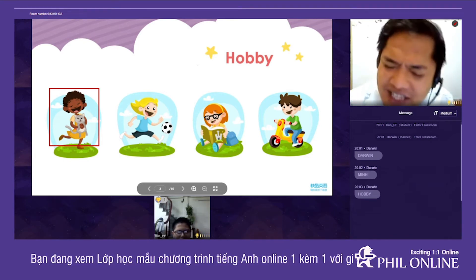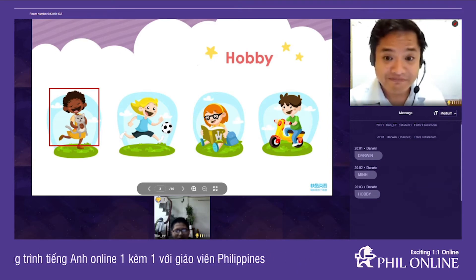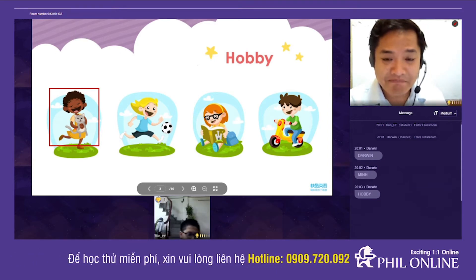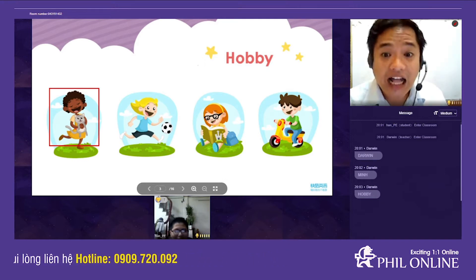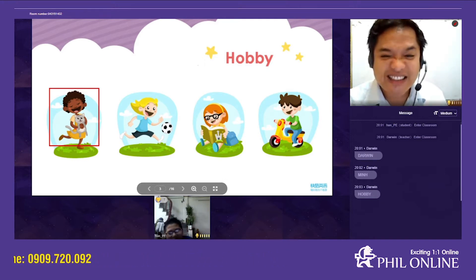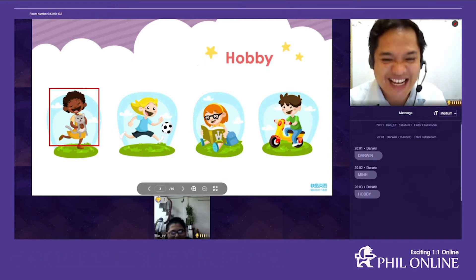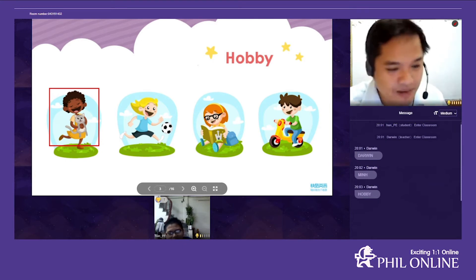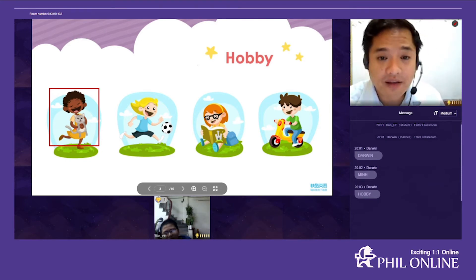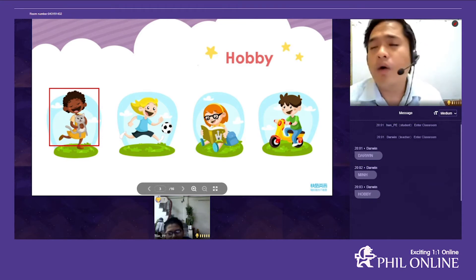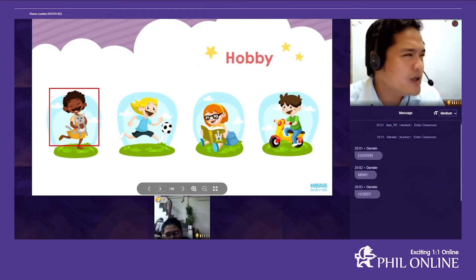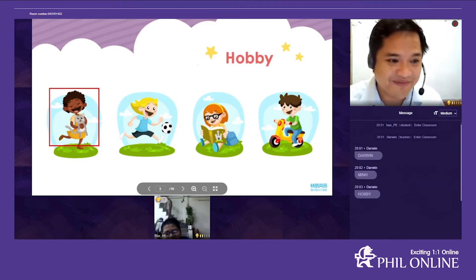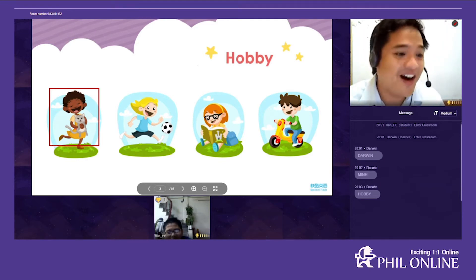Do you like singing, Minh? No, I don't. You don't like singing — do you sing at school? Yes, but I don't like to sing. Okay, so you sometimes sing at school. I sometimes sing at school. Do you sing English songs? Yes, I do.